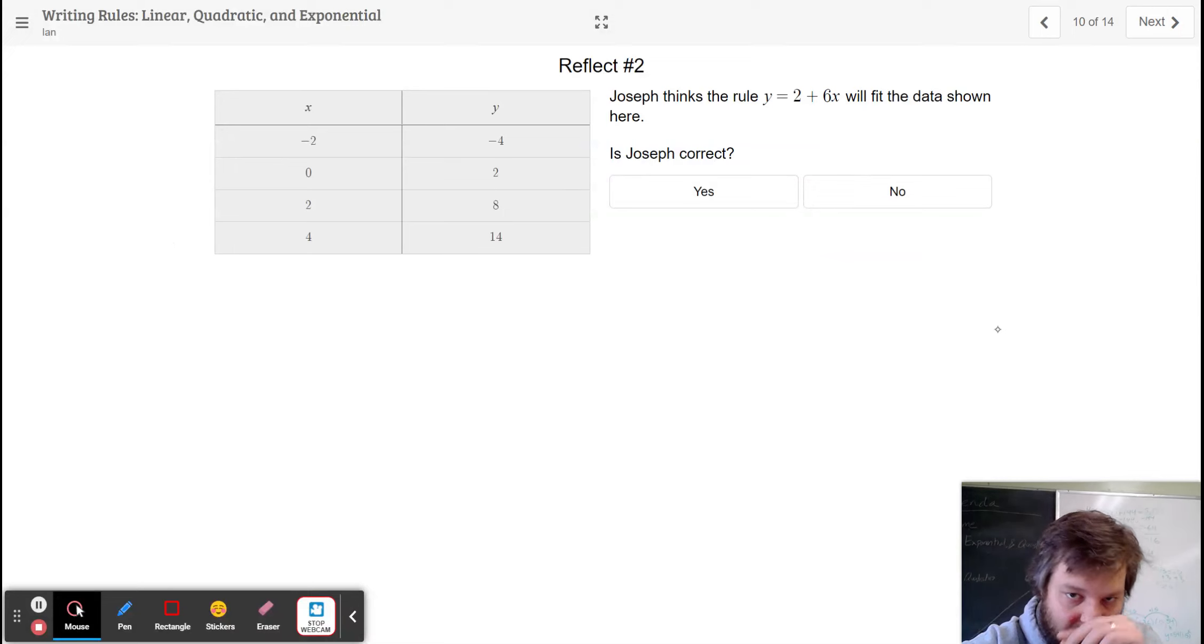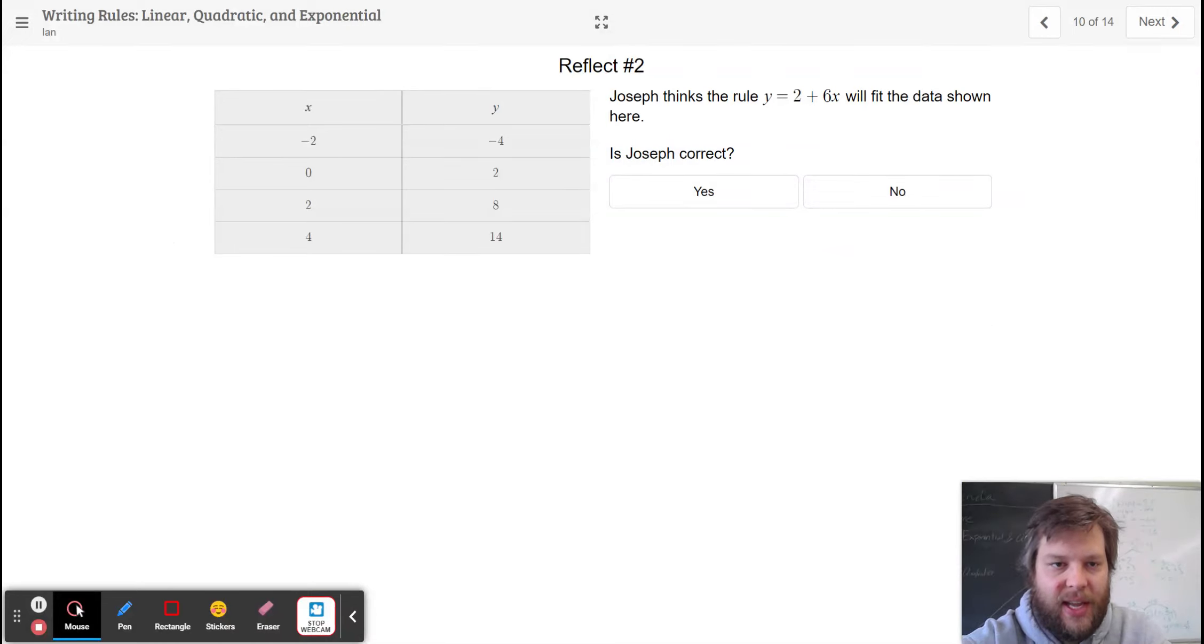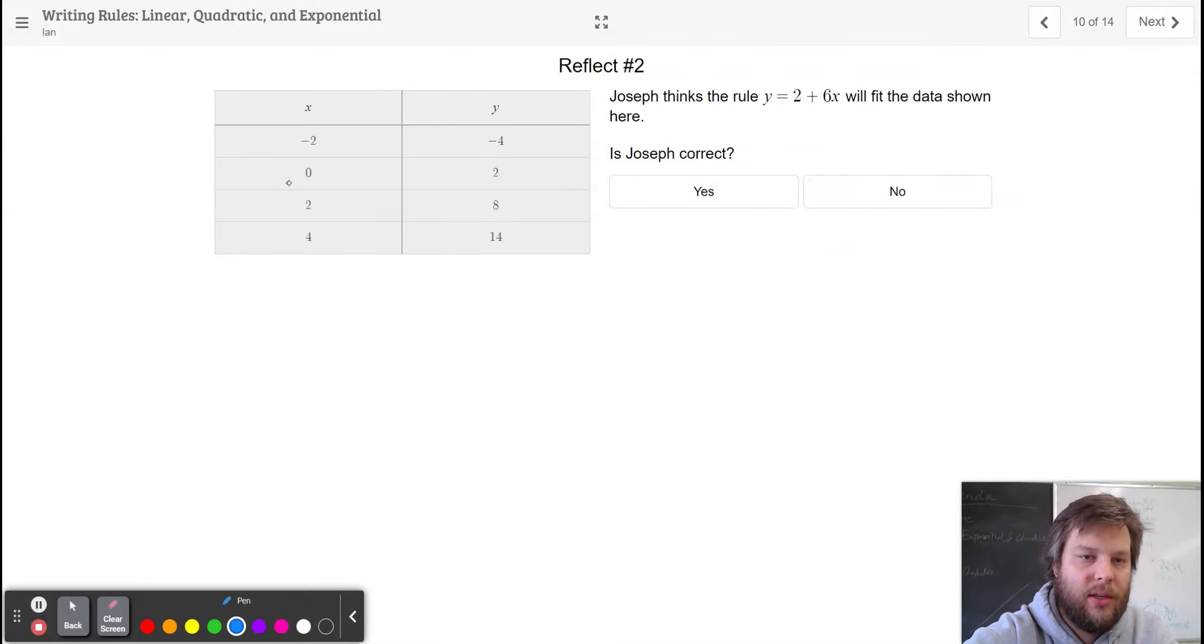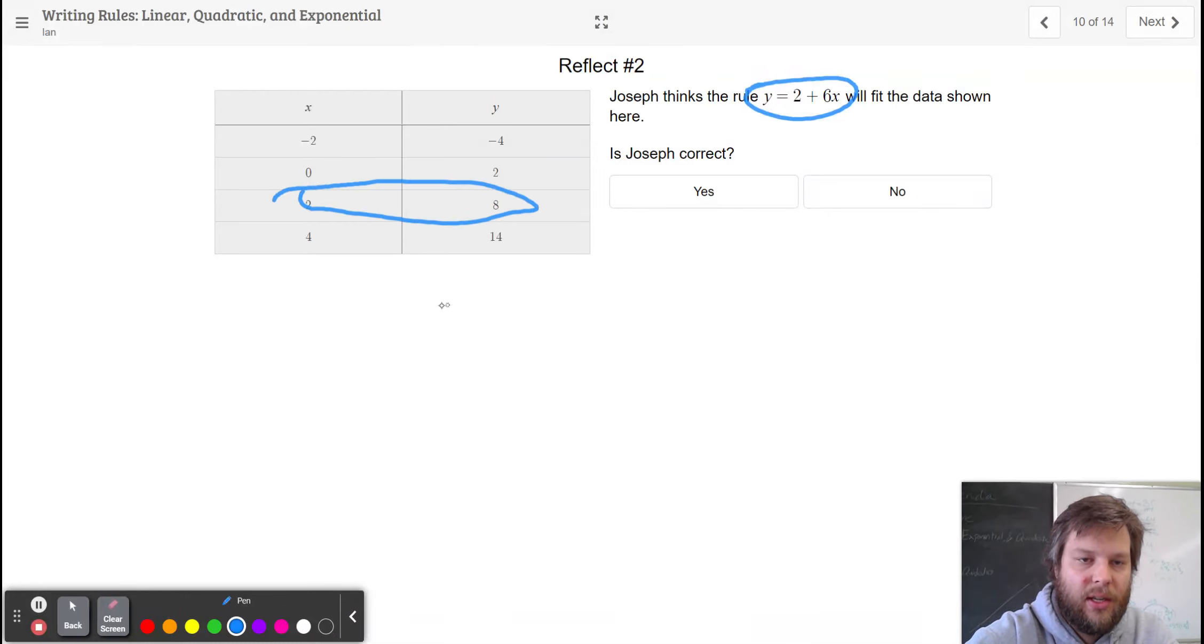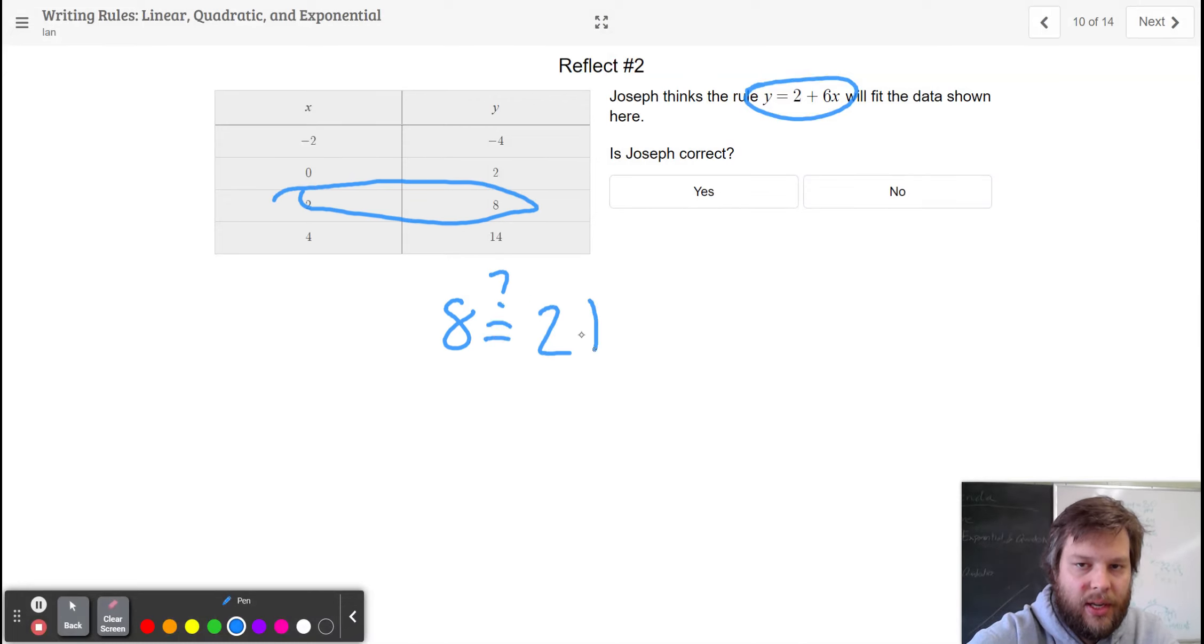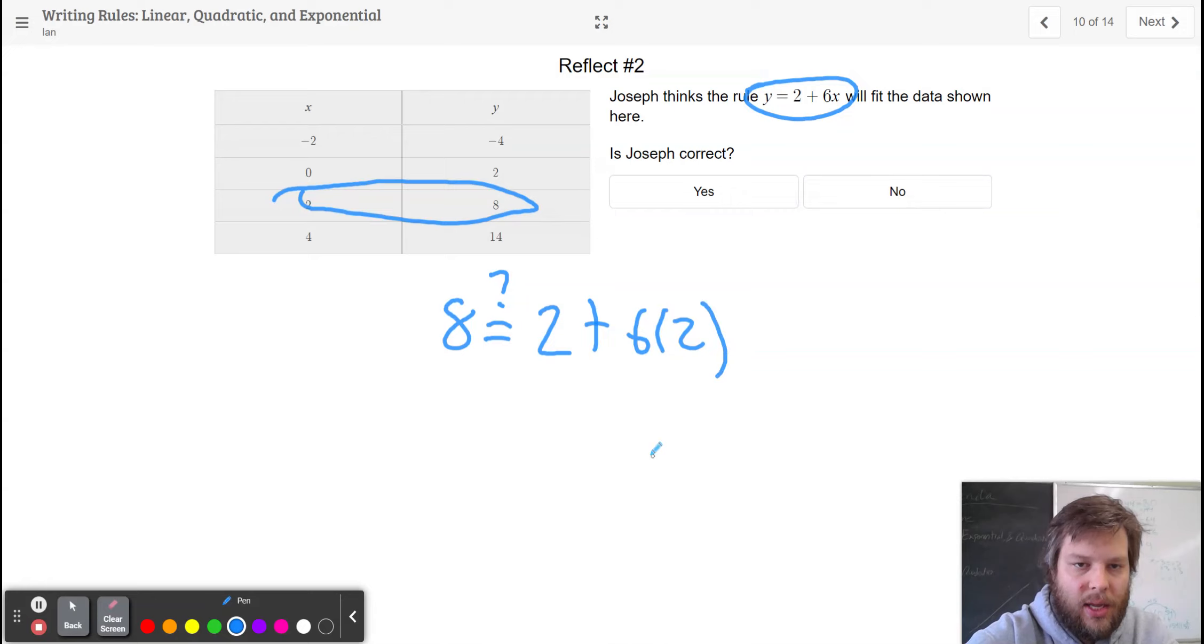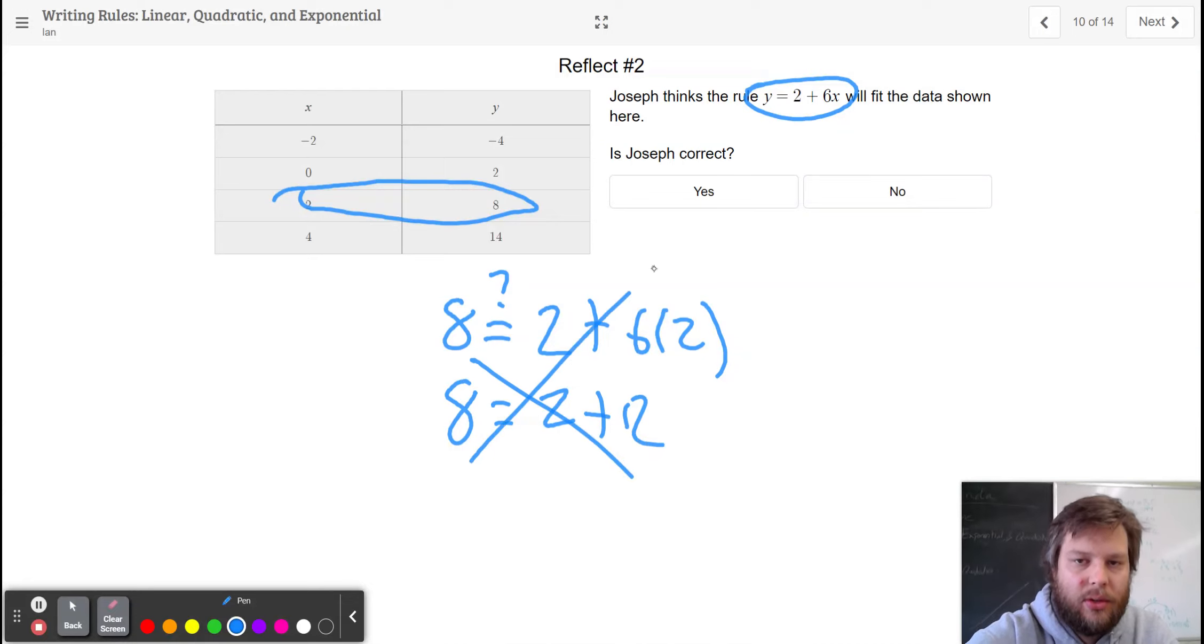This one, Joseph thinks negative 2 plus 6x. Well, we can just try it out. Let's try y equals 2 plus 6x. Let's try it out with this right here. If I go, does 8 equal 2 plus 6 times 2? And let's try it out. 8 equals 2 plus 12. That is not true. So Joseph is wrong.